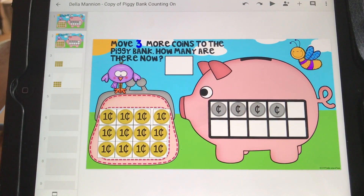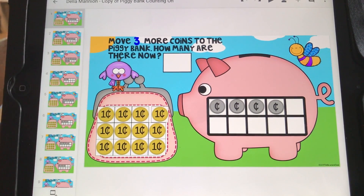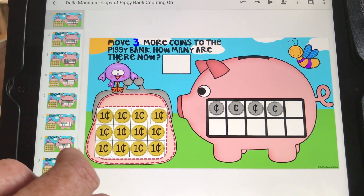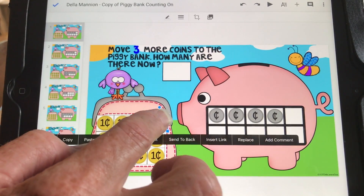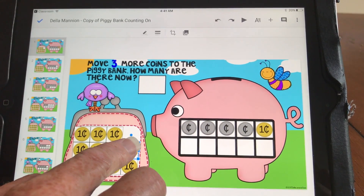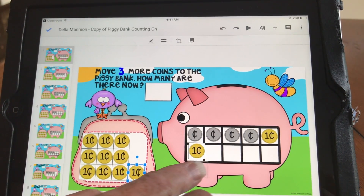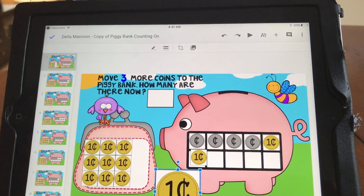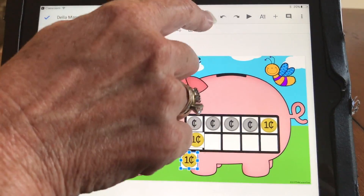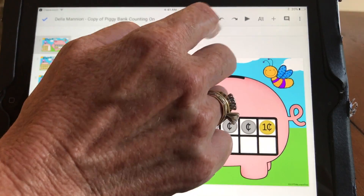The kids need to move three more coins to the piggy bank. If they try to move a piece right away, it won't move. Here's the secret: you have to tap it once, and then you can move it. They tap it and move it. If they make a mistake and stretch out a movable piece, don't worry — there's an undo button on the iPad. It's the little arrow up there and it becomes your best friend. Make sure you teach them the undo.